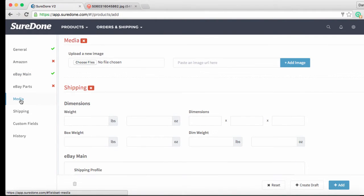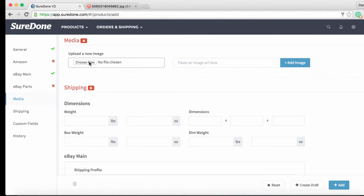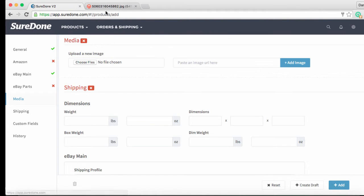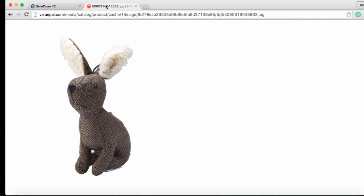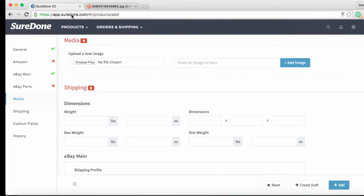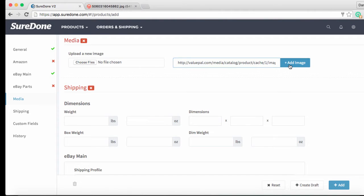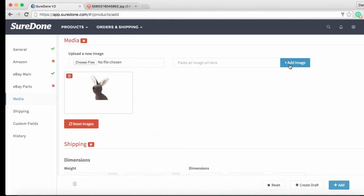The last thing that we need to add for our fixed price listing is a photo so we can click on media from the left to scroll down and either add an image from our computer by just clicking on the choose file button or in this case since I already have this image hosted on a website all I need to do is copy and paste the url where the image is located and put it in the box and then click the image add button. There he is.